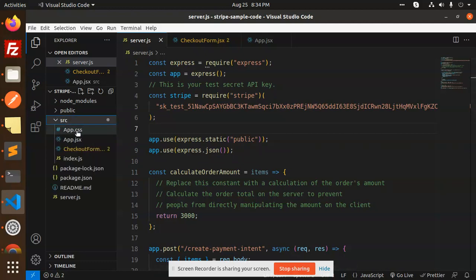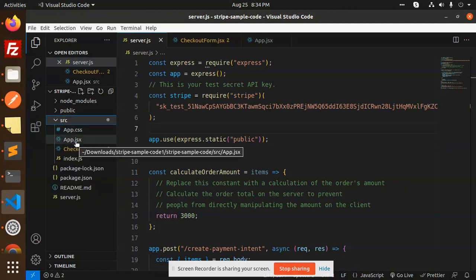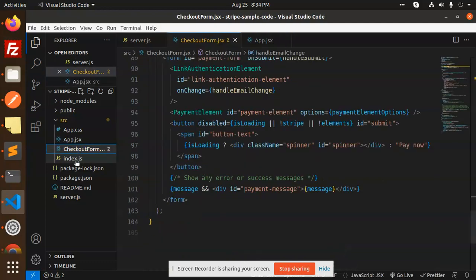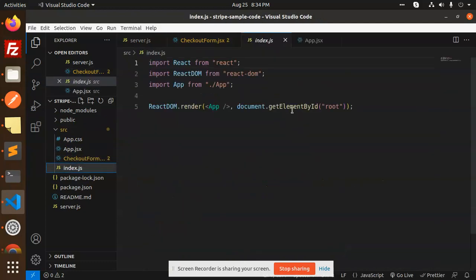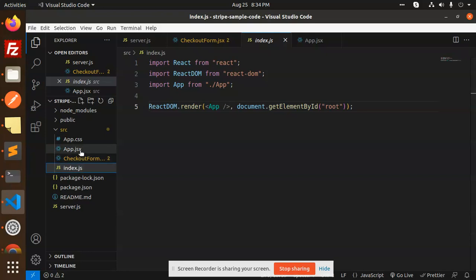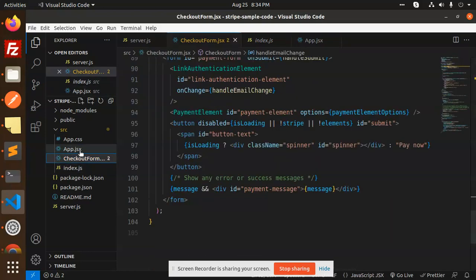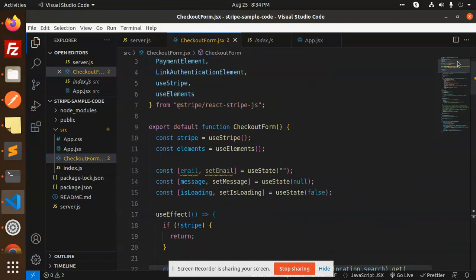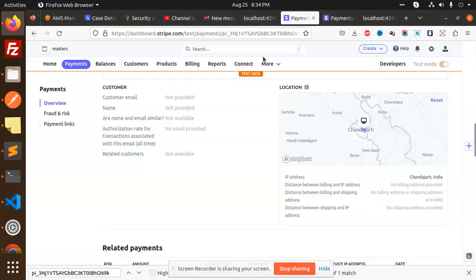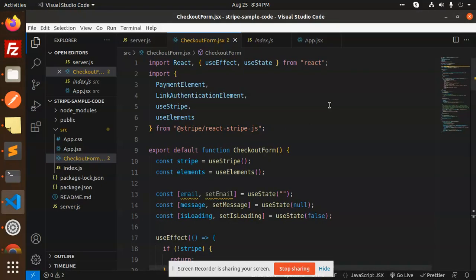Next we have the React application. In the source folder you need to create app.jsx, CheckoutForm, and the index file which we haven't changed. The main files are app.jsx and CheckoutForm. Let's go with the CheckoutForm first.